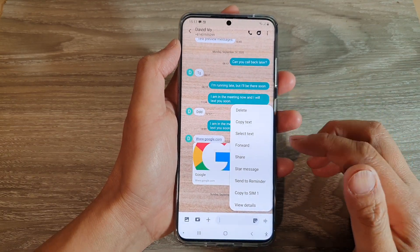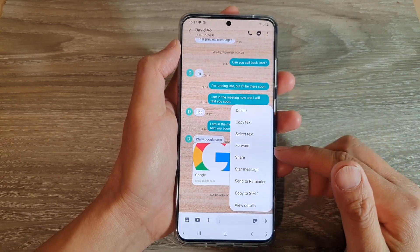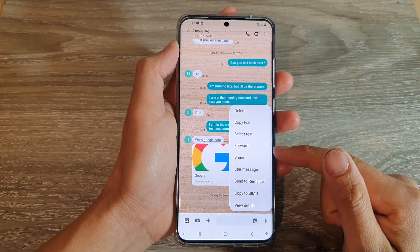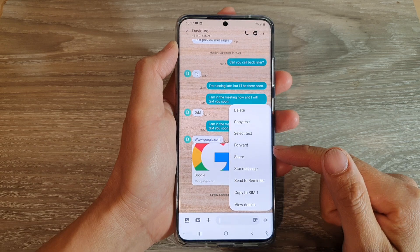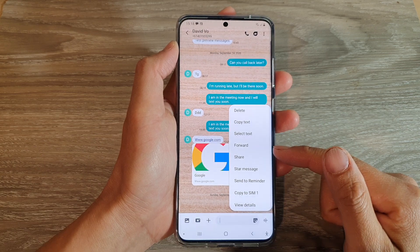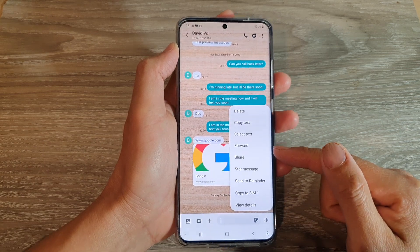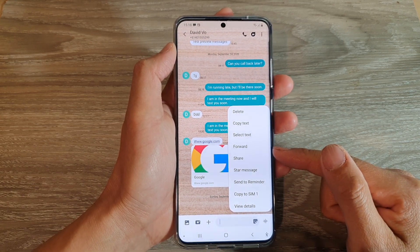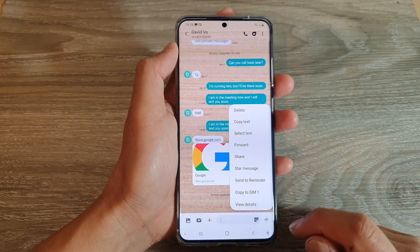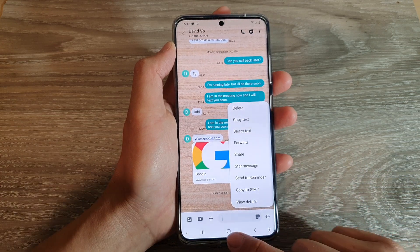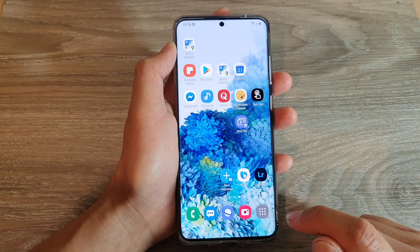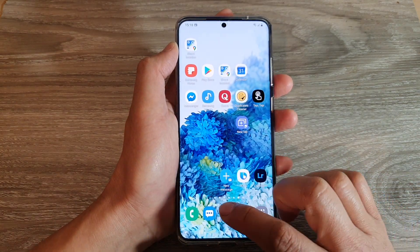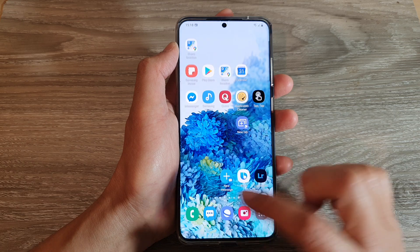Hi, in this video we're going to take a look at how you can forward a text message to another contact on your Samsung Galaxy S20 series. First, tap on the home key to go back to your home screen and then tap on your text messaging app.